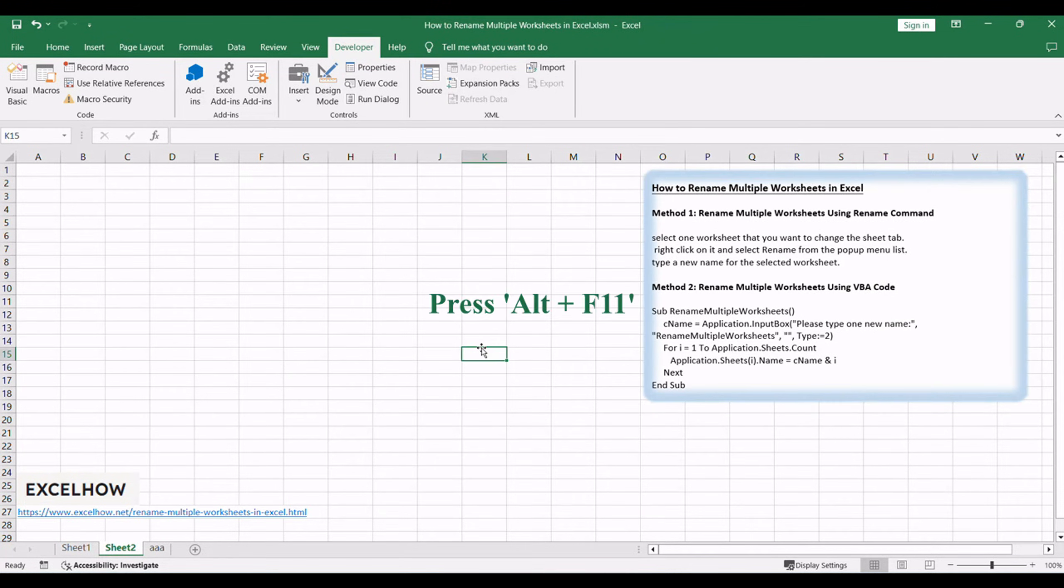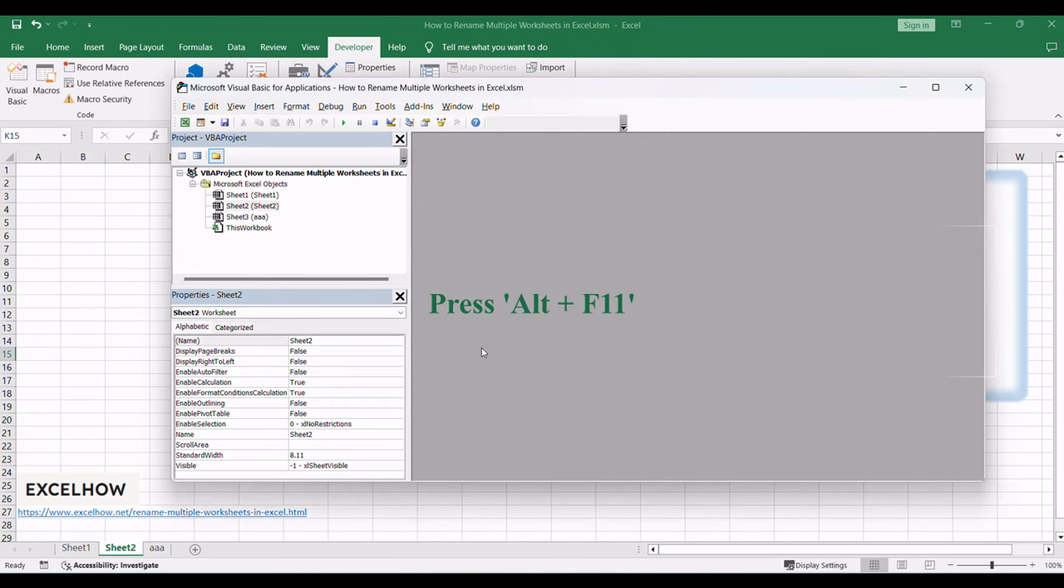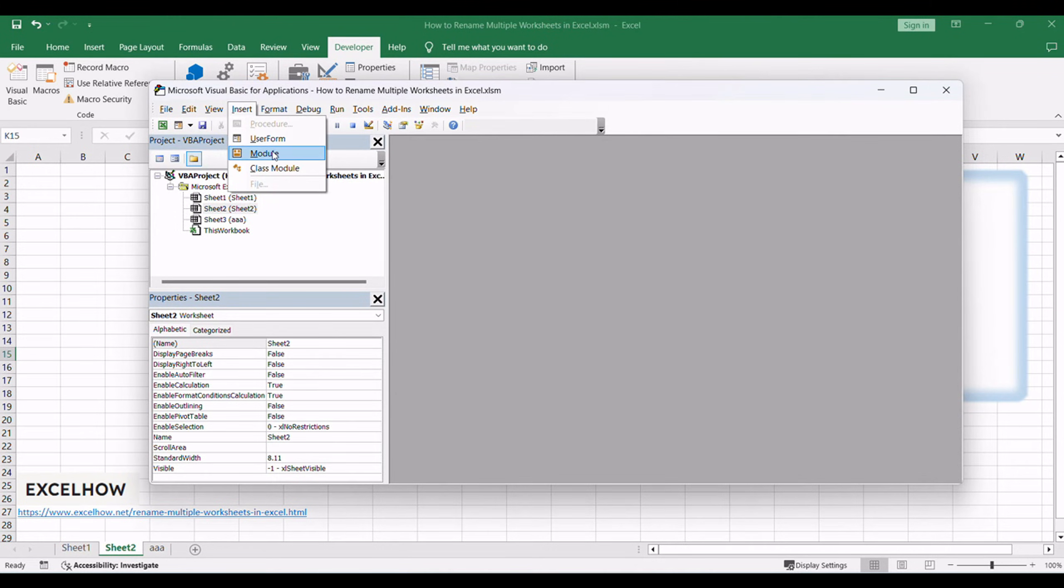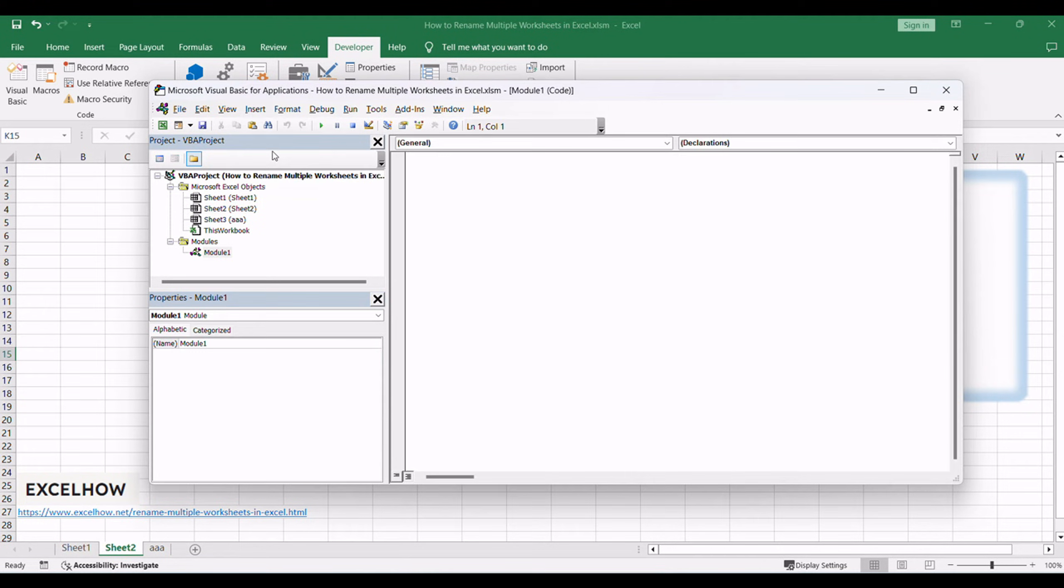Press Alt plus F11 to open the Visual Basic for Applications Editor. In the Editor, click Insert and choose Module to create a new module. Copy and paste the following VBA code into the module.